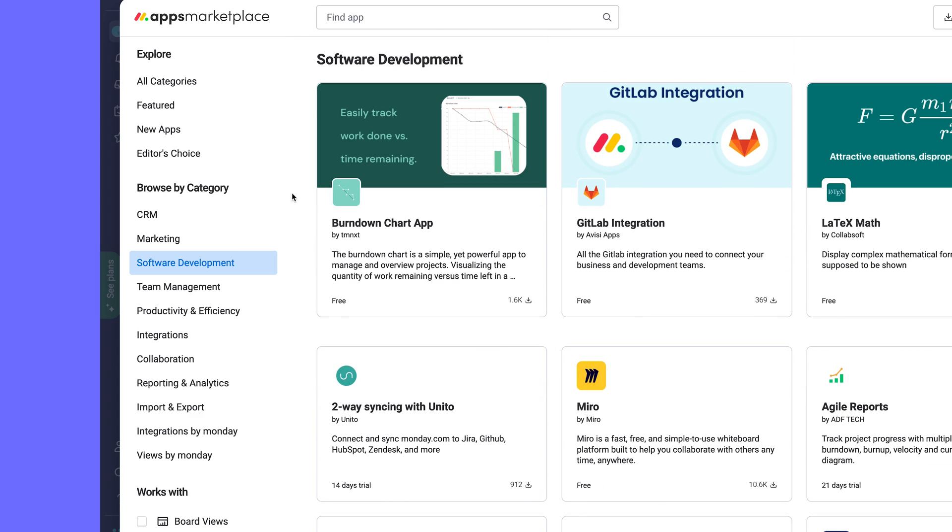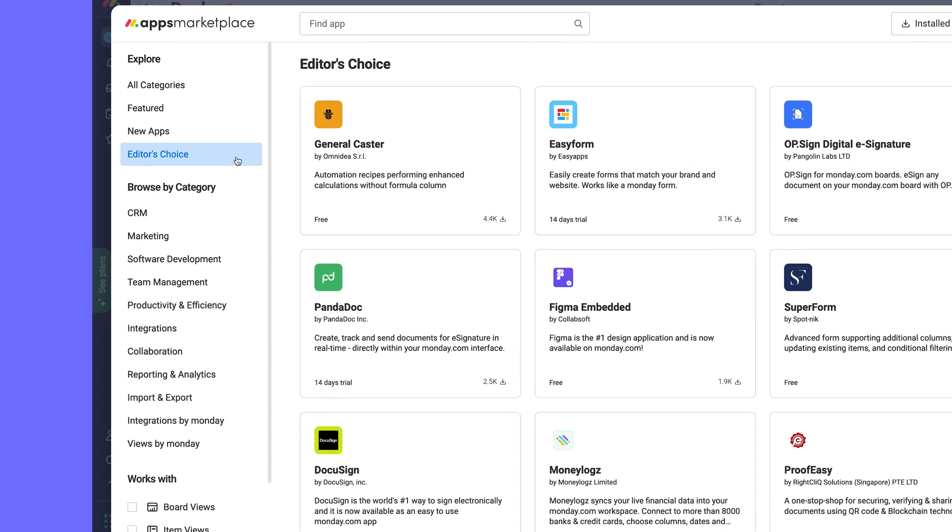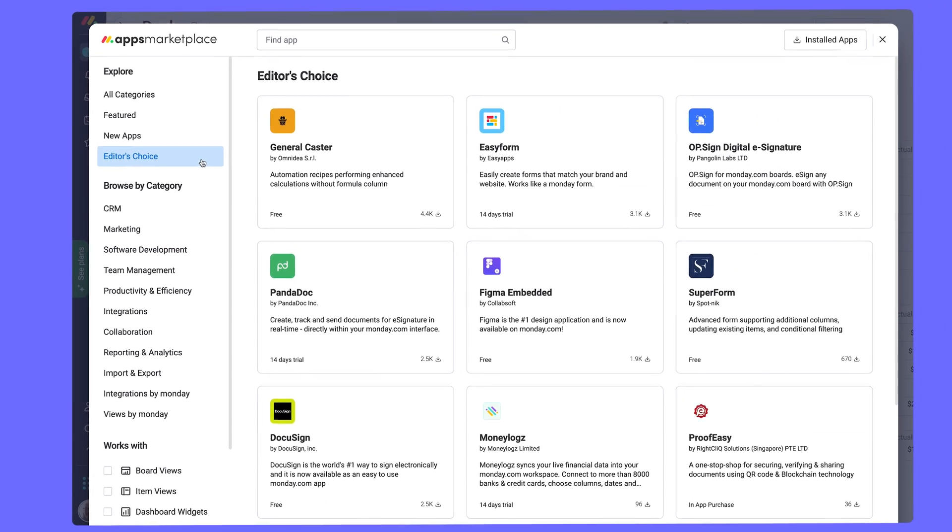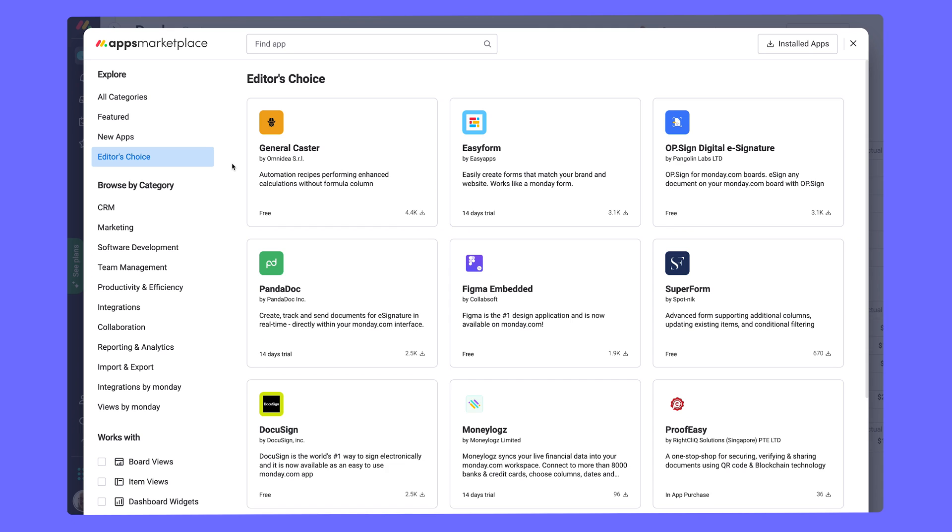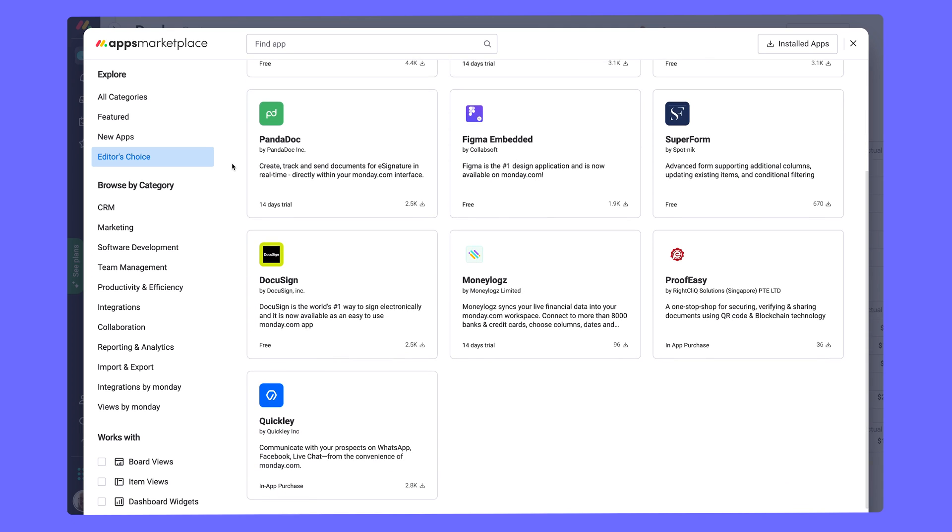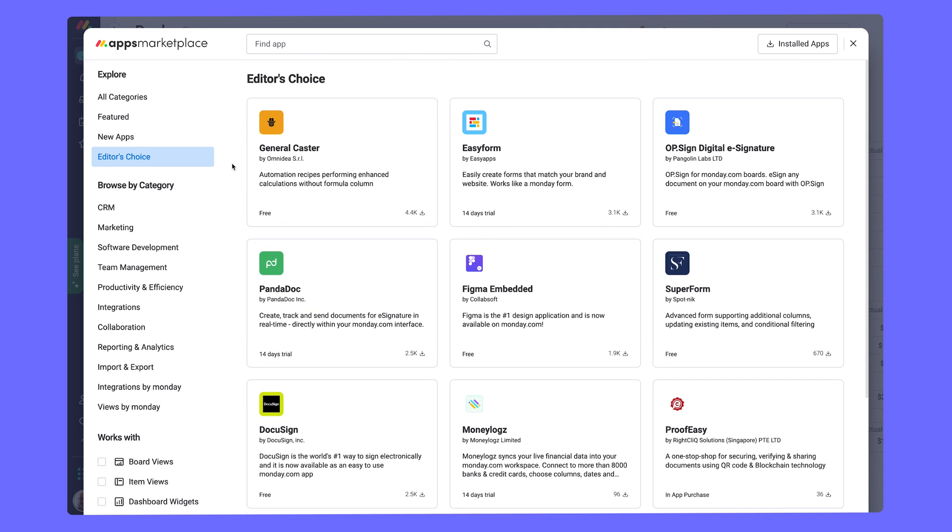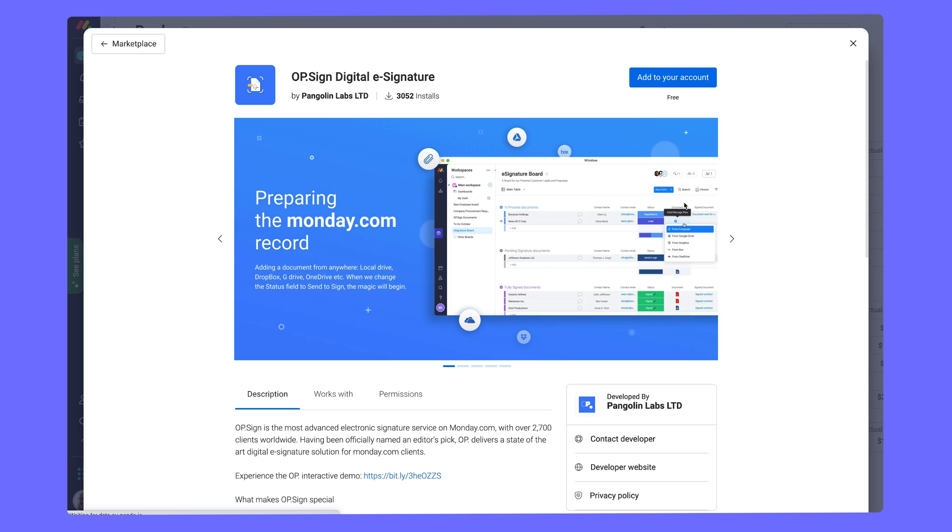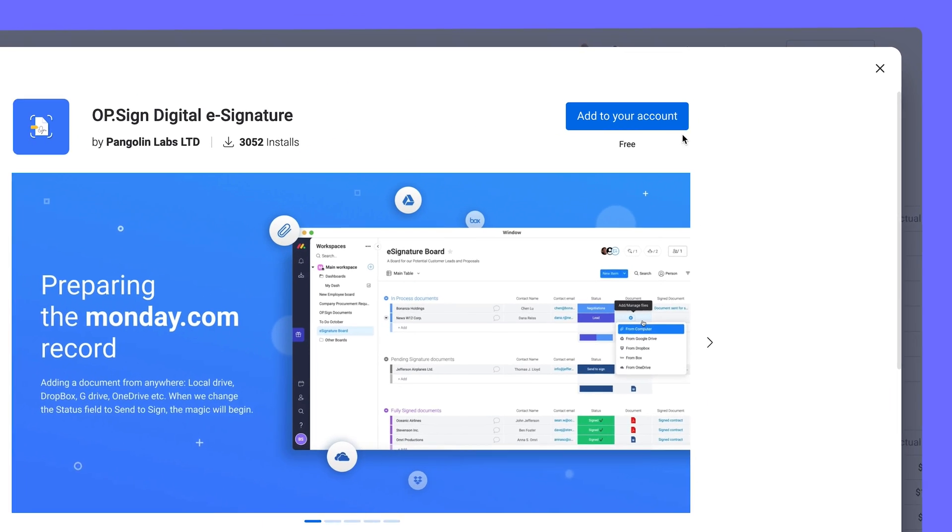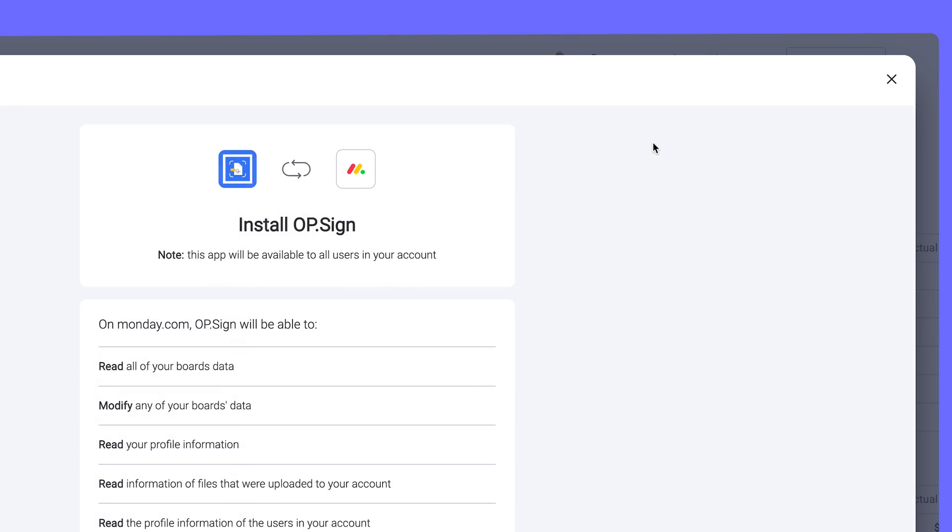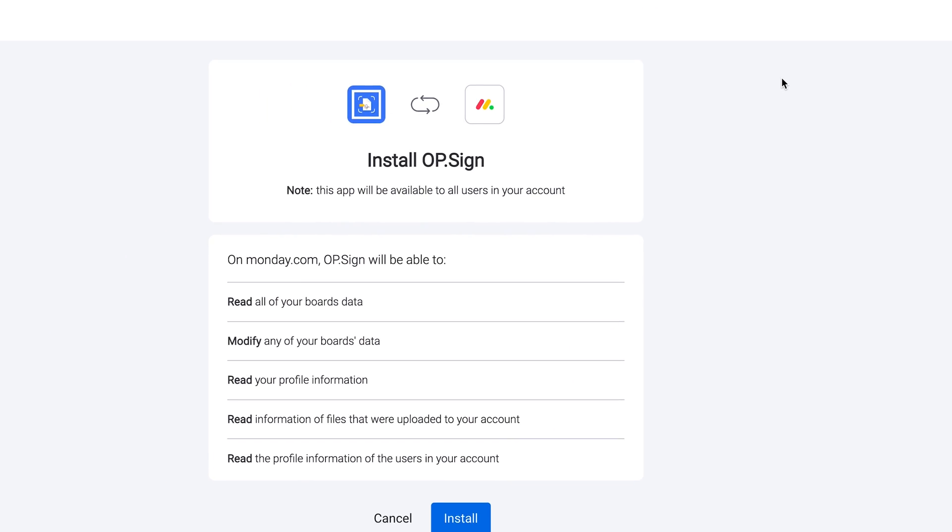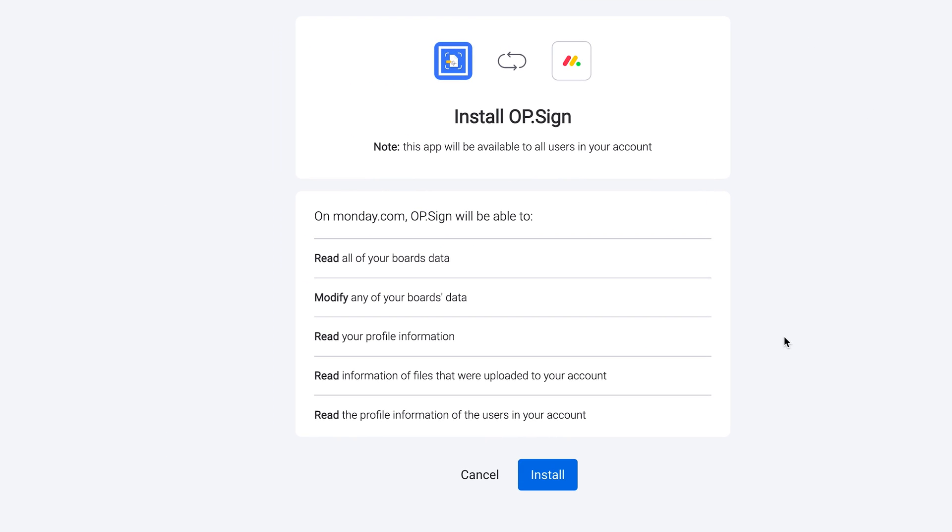There's even an Editor's Choice section with some fan favorites that are sure to take your workflow to new heights. After locating the perfect app for your team, simply add it to your account and try it for free. From there, review the required permissions and proceed to install.